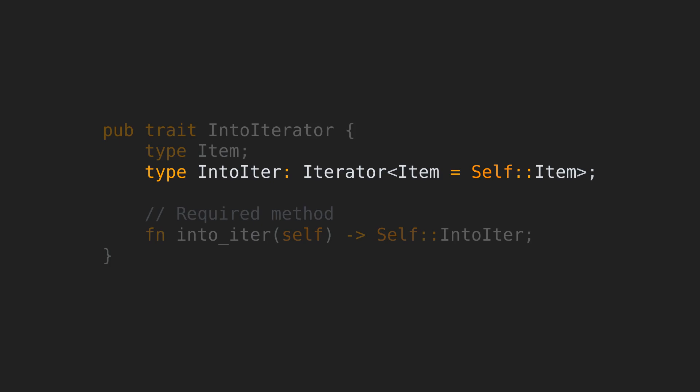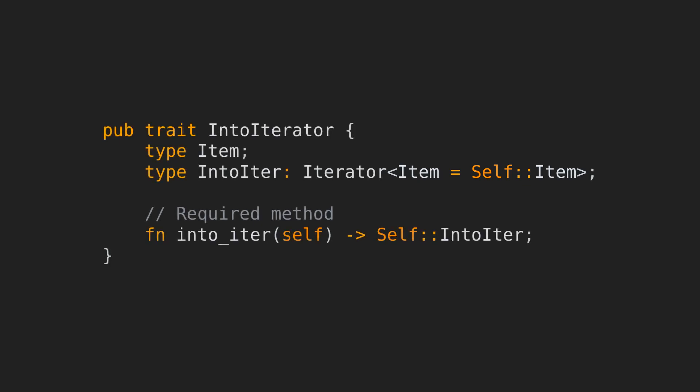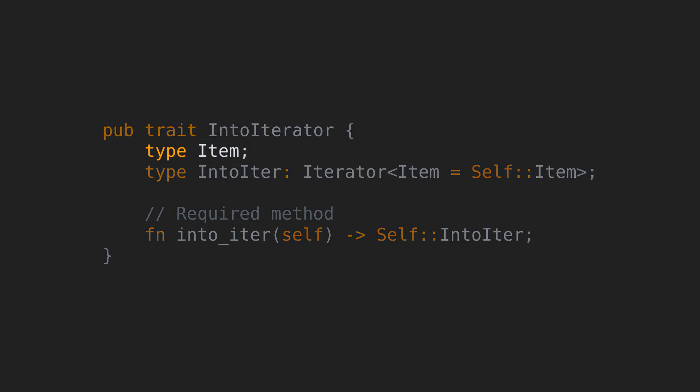The trait bound here is logical. Since it is the return type of the conversion method, IntoIter needs to be something that implements Iterator, but now we have something weird in the angle brackets. This means that the item of the IntoIter associated type needs to be the same as the item on self, which is the type that will implement this trait. You might ask, why do we need this item inside IntoIterator? Can't we just use the associated item of the associated IntoIter type?